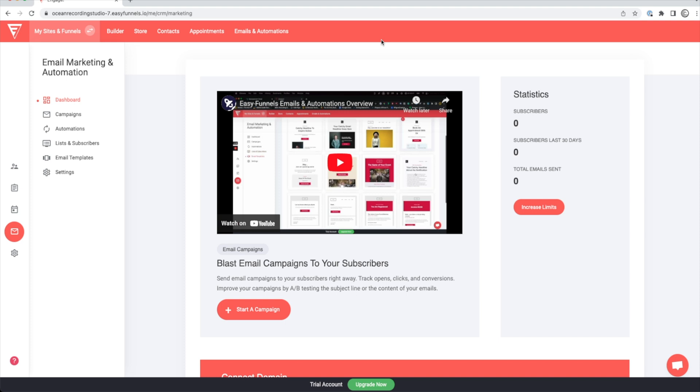And you can also create automations inside here. So say for instance, someone purchases your new album, you can create an automation that automatically sends them a thank you email. And then a week later, automatically send them another email asking them what song they liked best from your album. There are just so many great features inside of EasyFunnels and the options of what you can customize is pretty insane.